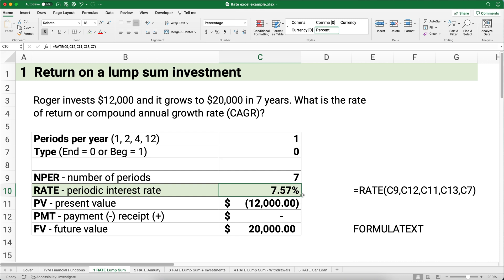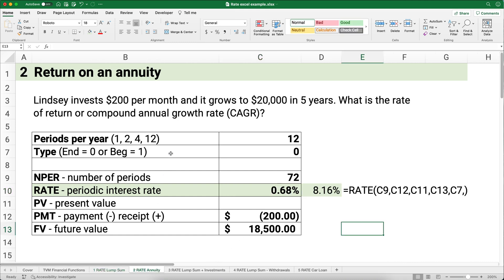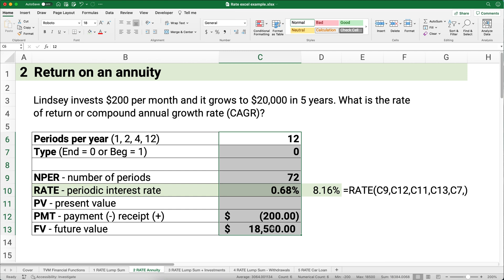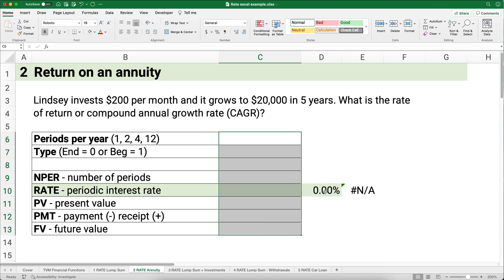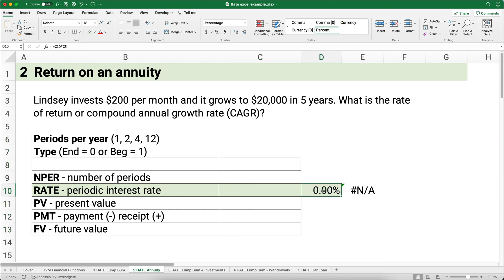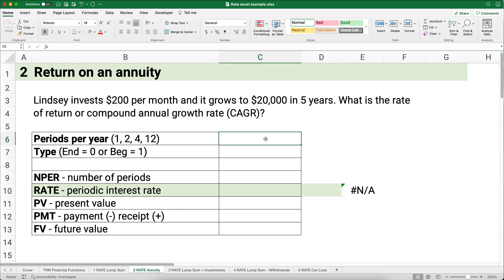Next example: return on an annuity or stream of payments. Lindsay invests $200 per month and it grows to $20,000 at the end of five years. What is the CAGR? Payments per year is 12. The payments happen at the end of the period, so type is zero.